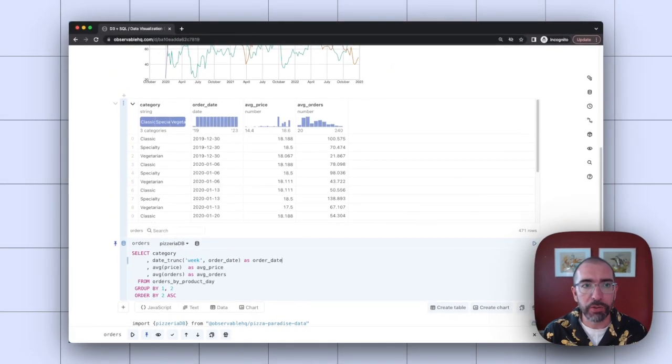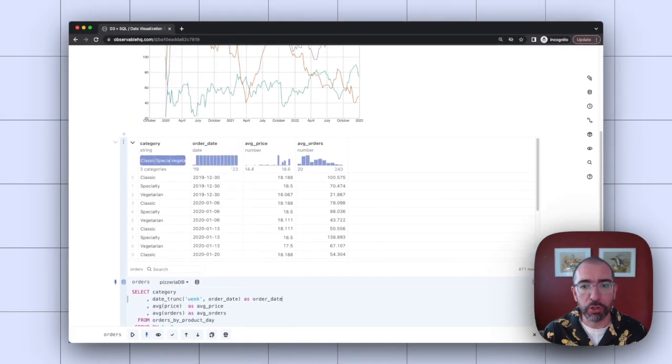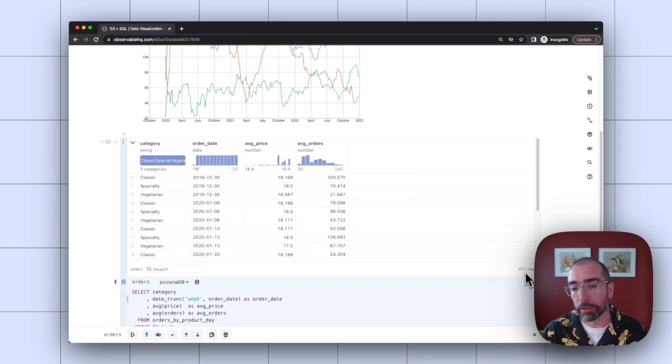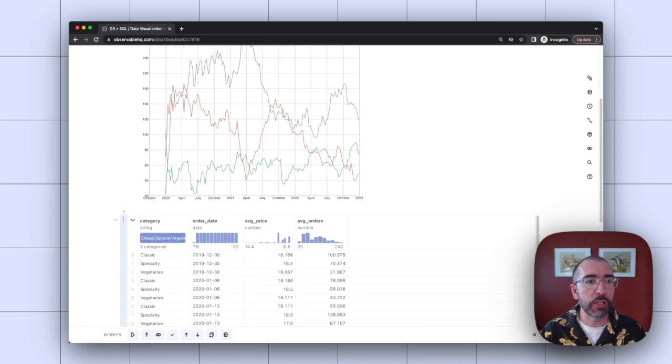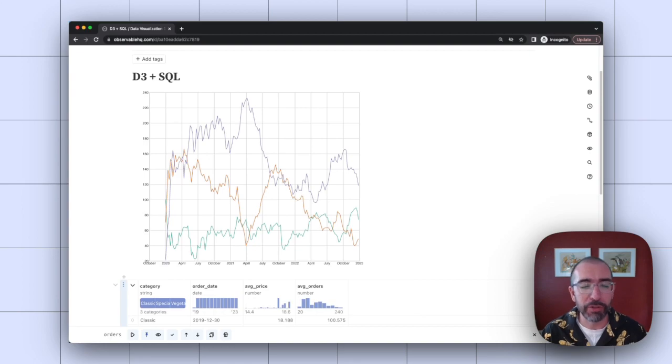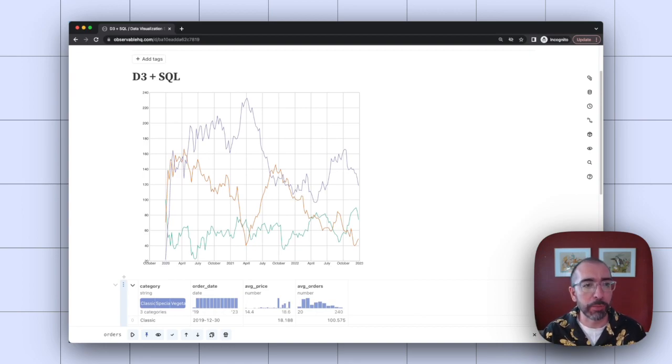And now you'll see that my visualization has a lot fewer records. There's only 471 rows now. And the visualization is updated. It's a lot less noisy. It's a little bit easier to see some of the trend lines here.